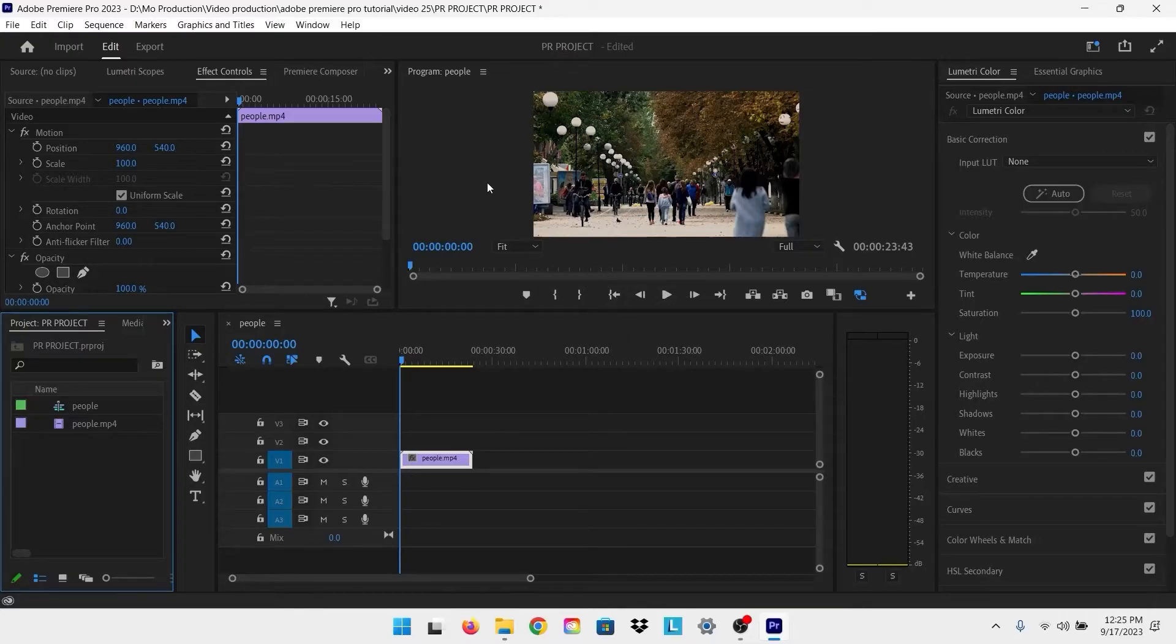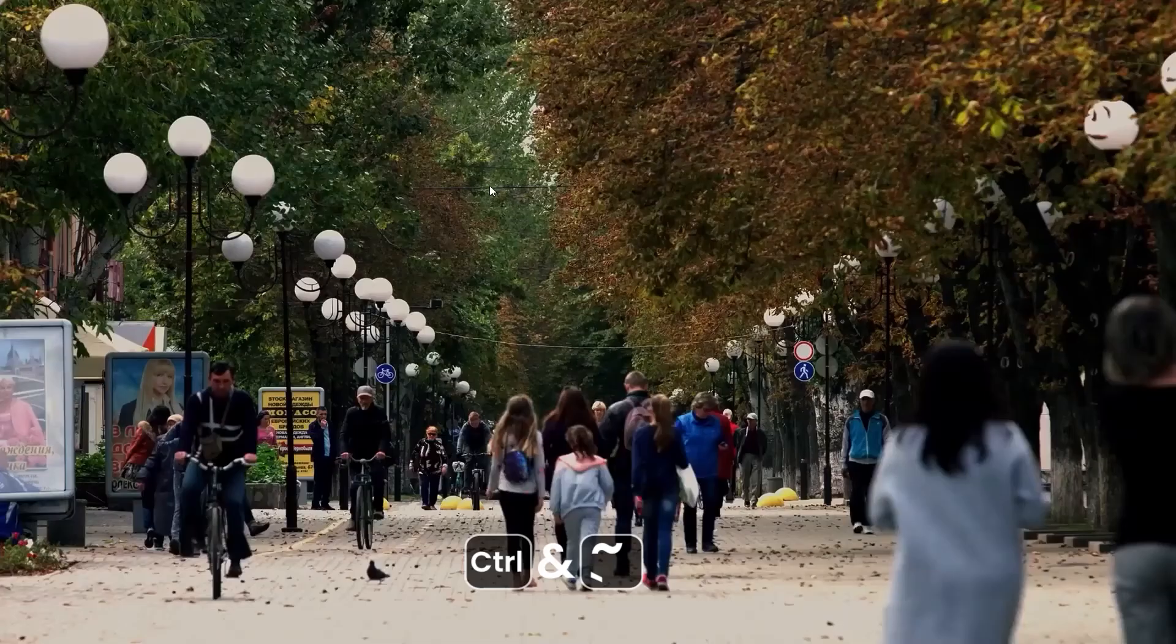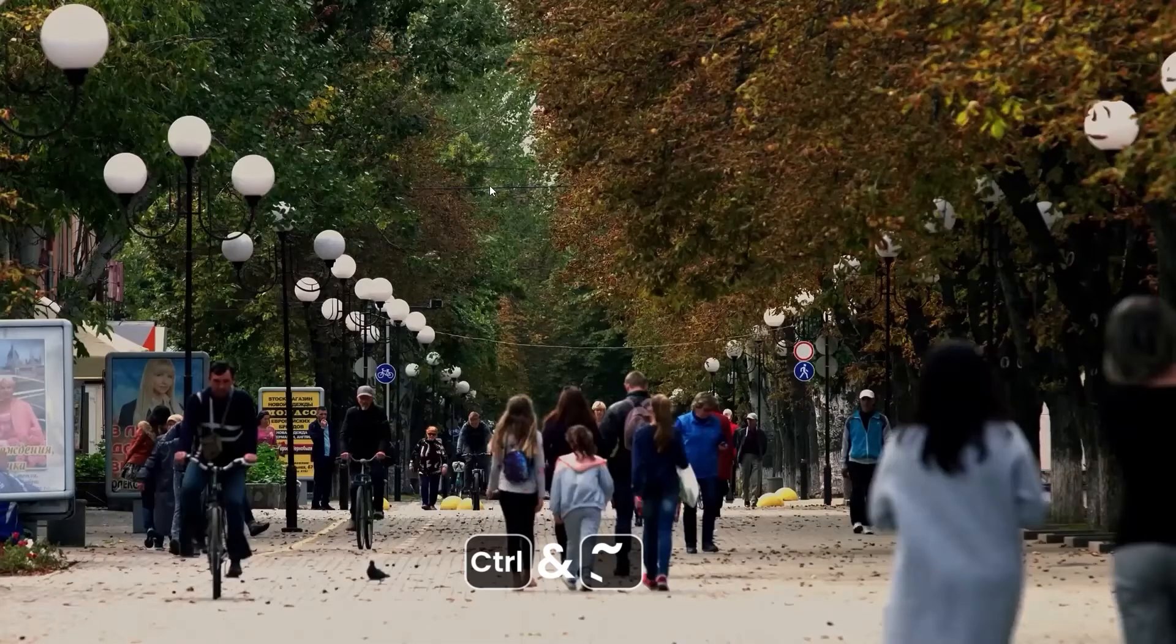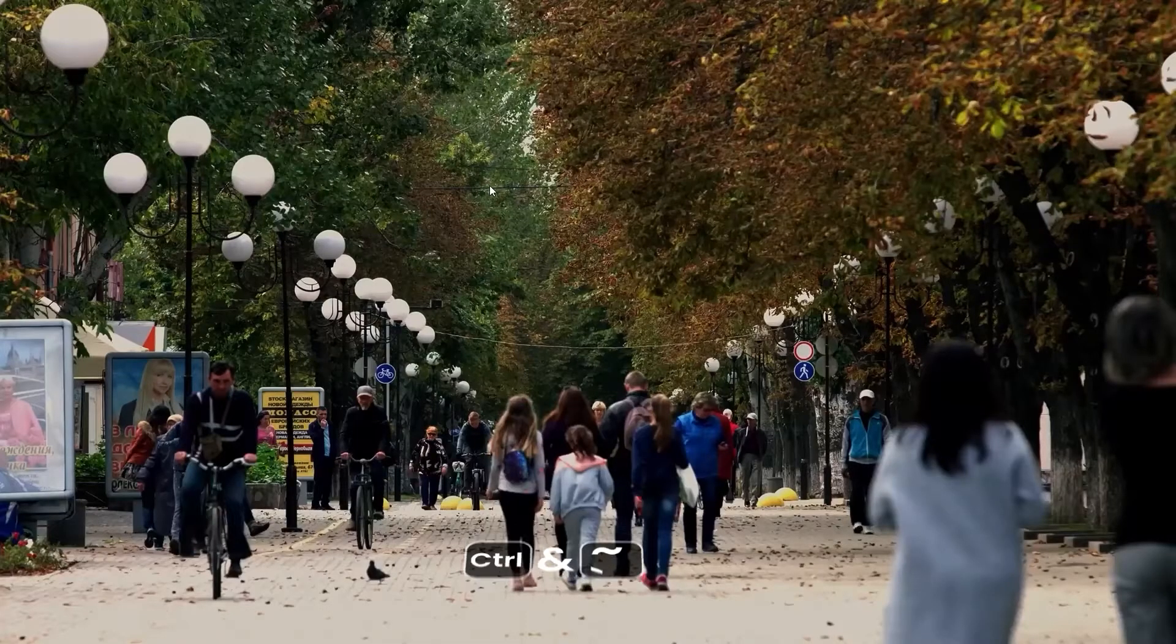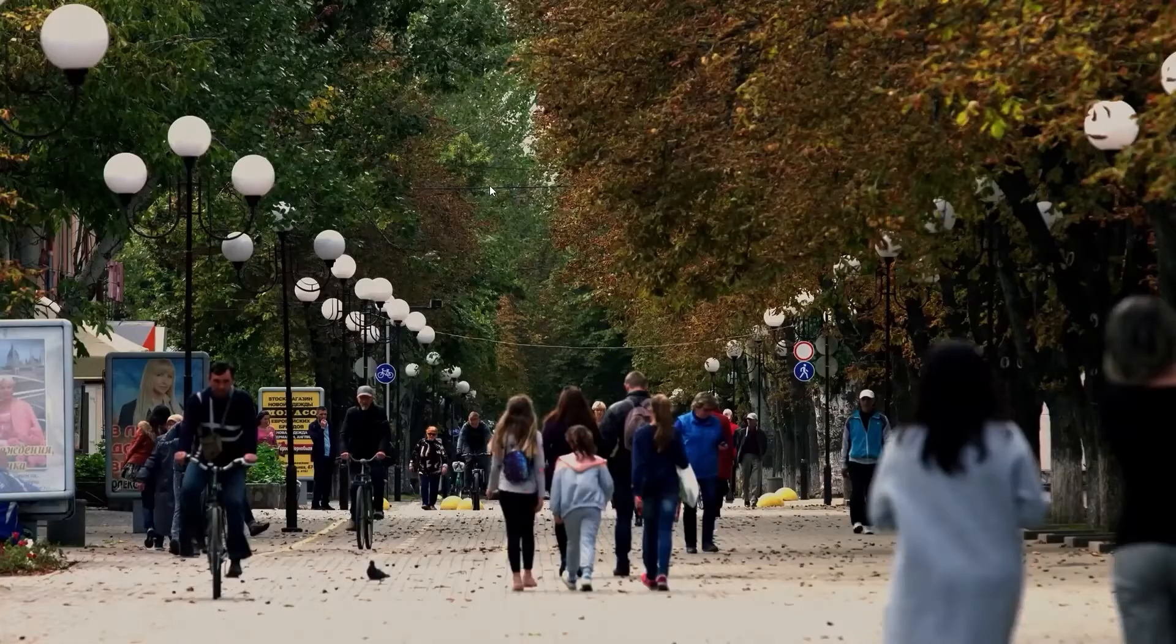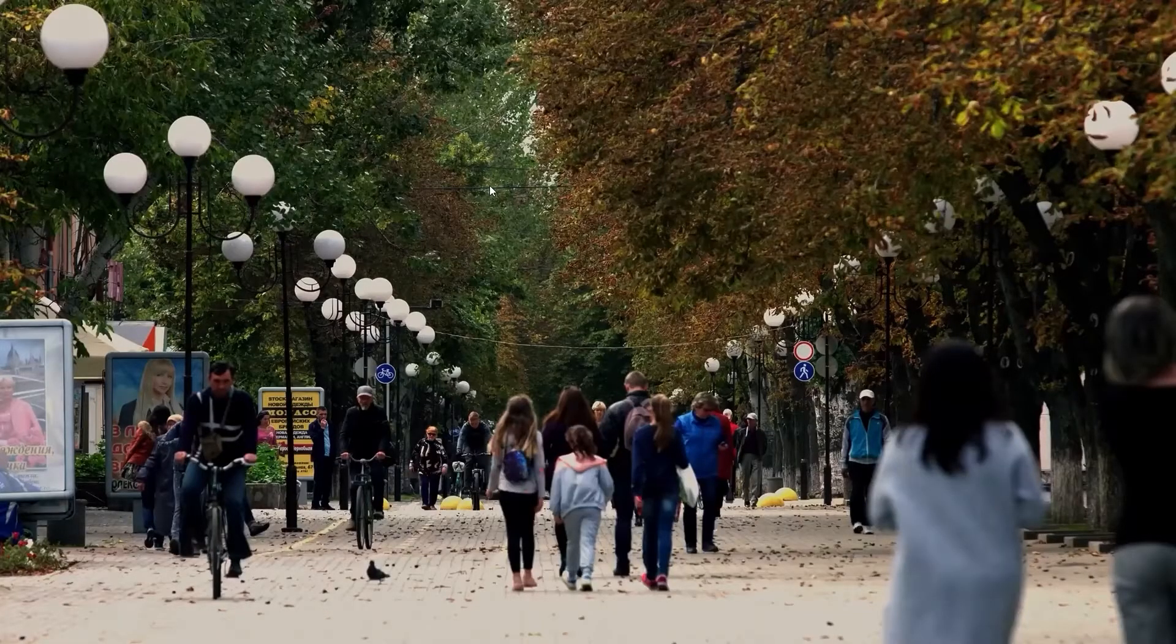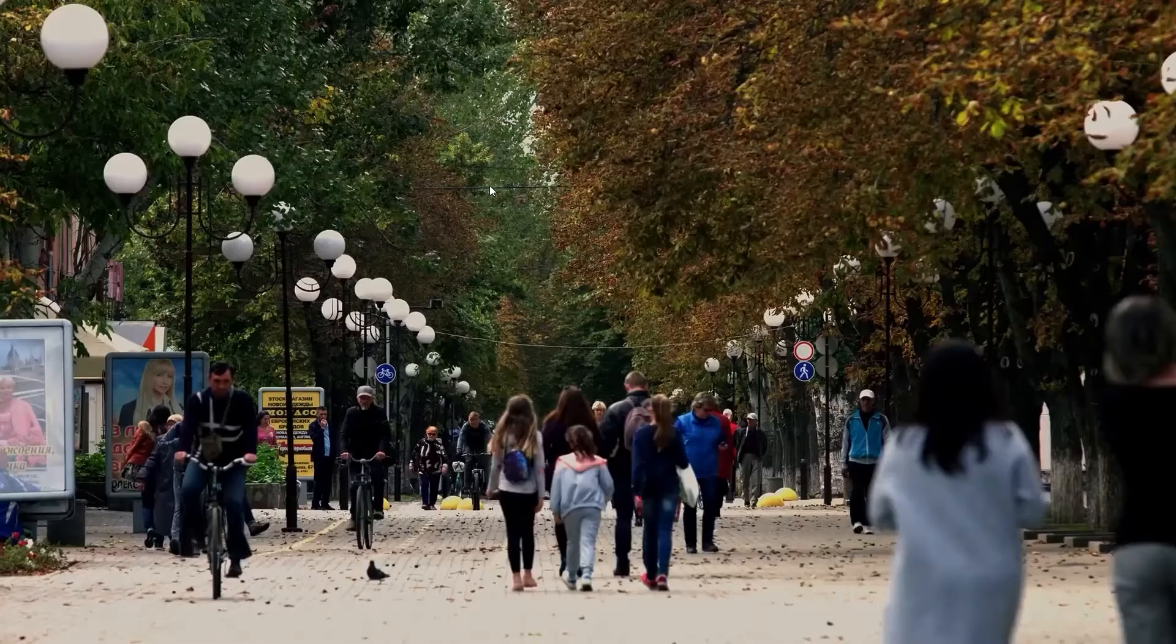Just press Control plus delta on the keyboard, which will bring you to full screen preview. You can preview your video after editing it, and if you want to play it, just press the space bar on the keyboard.